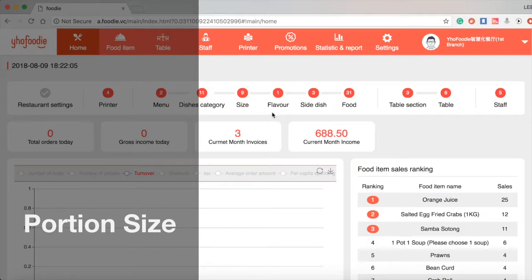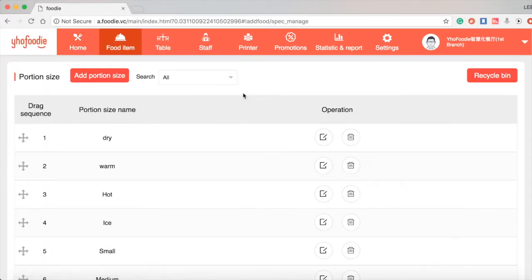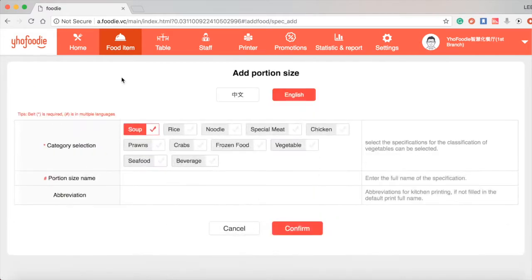Hi, today I would like to show you how to use our portion size management. After clicking on add portion size, select a category included.